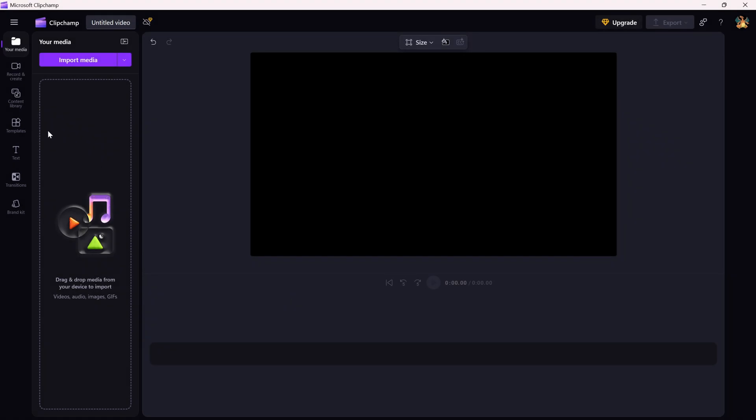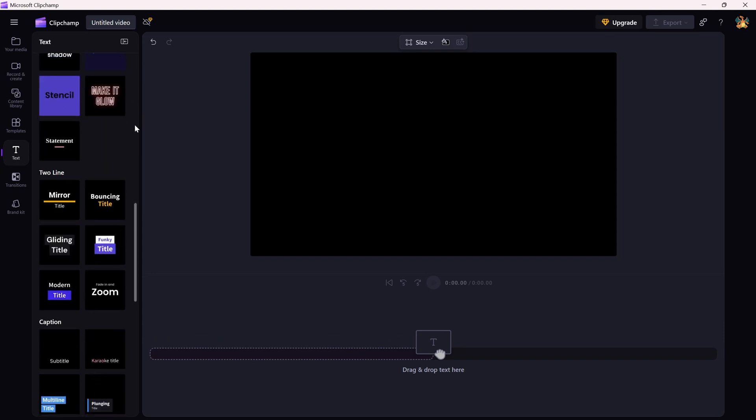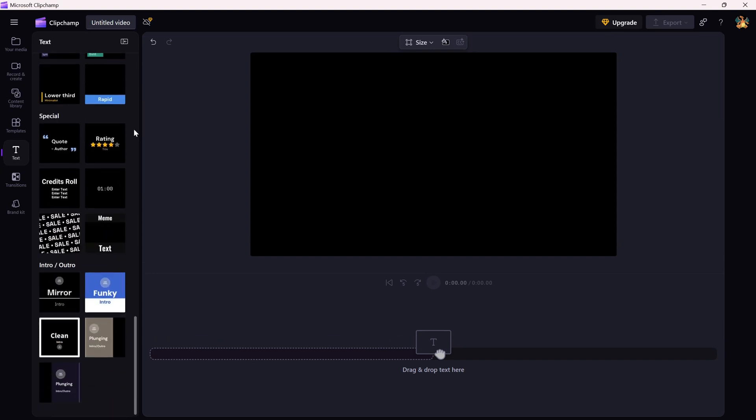First, open your project in Clipchamp and head over to the text tab on the left side of the screen. Next, look for the special text animation section where you will find the countdown timer animation.